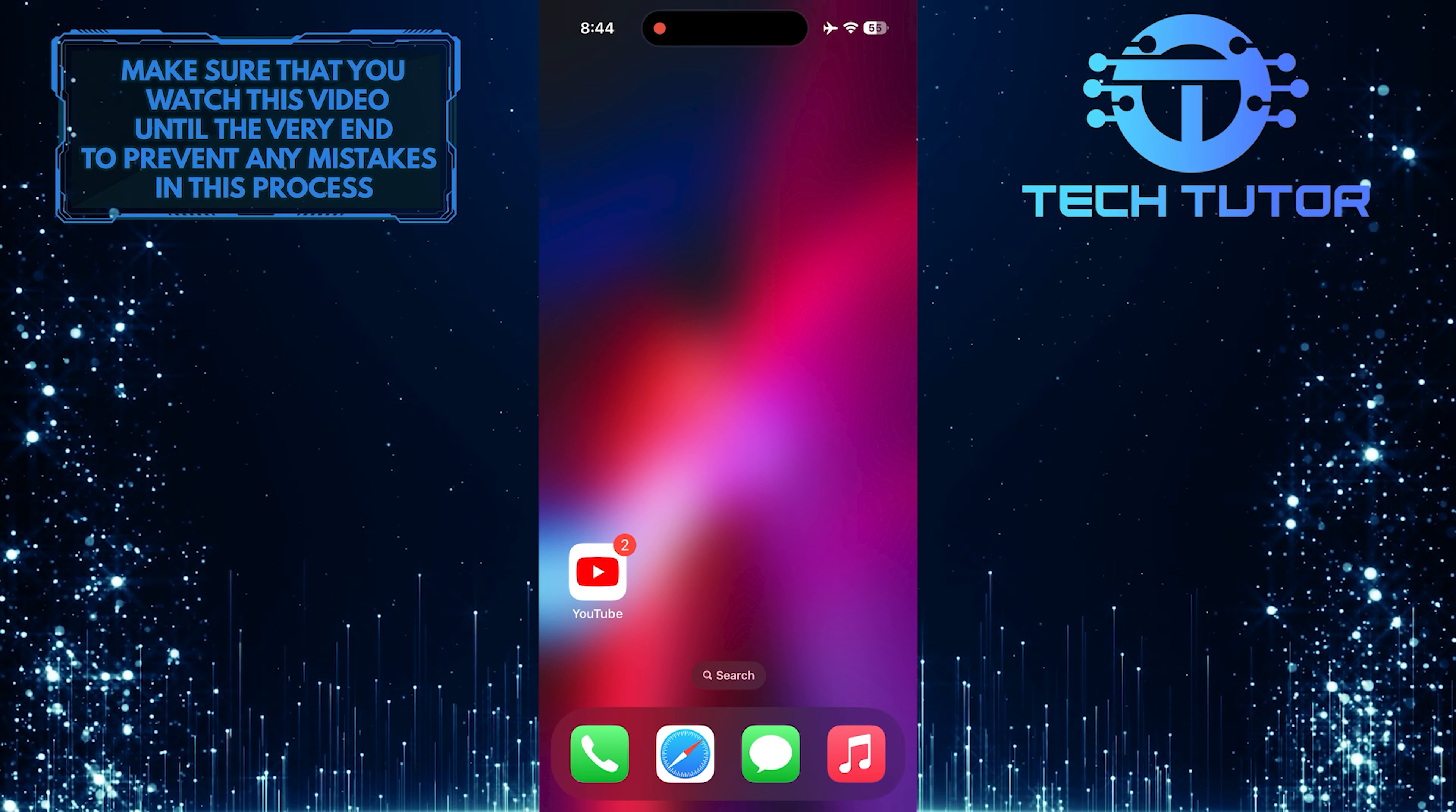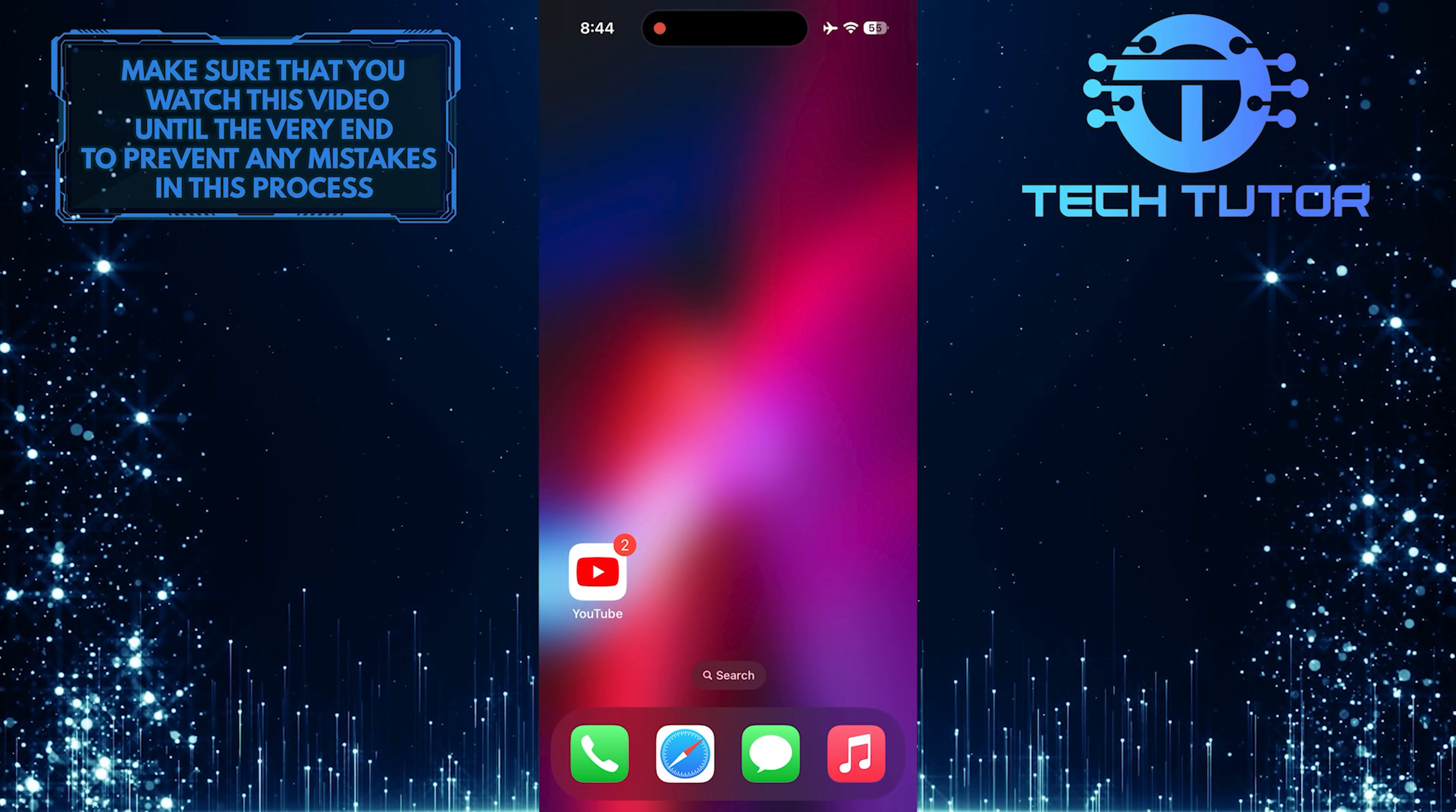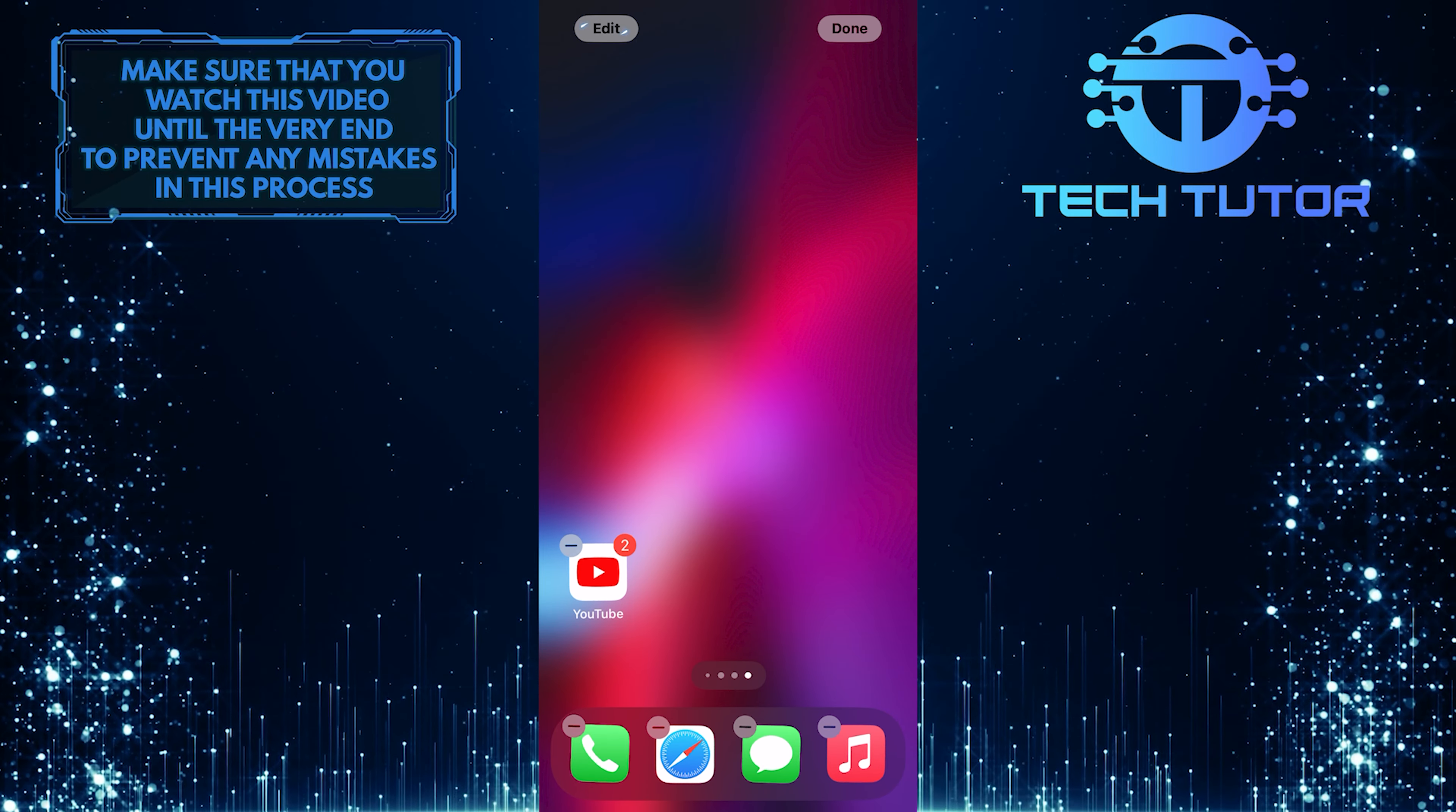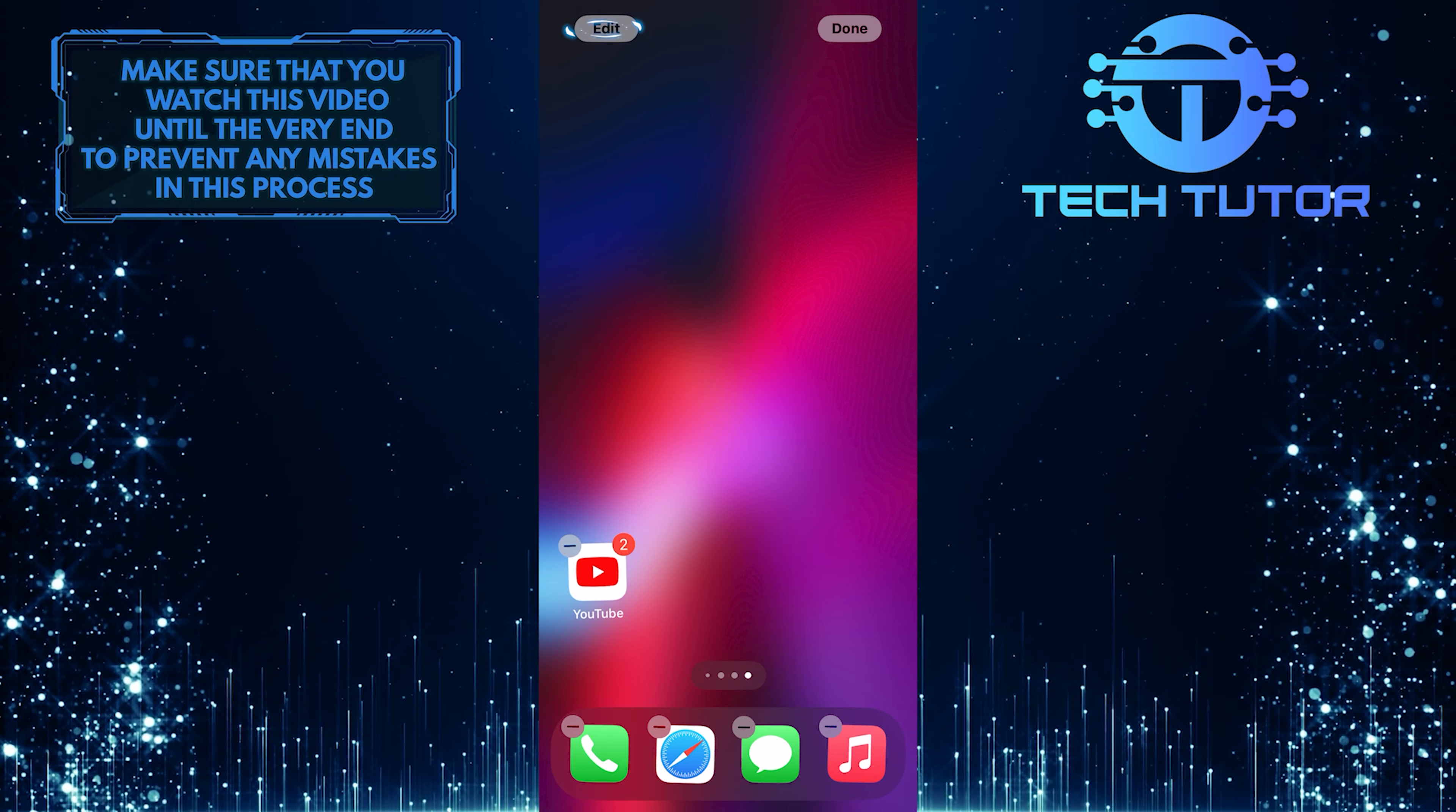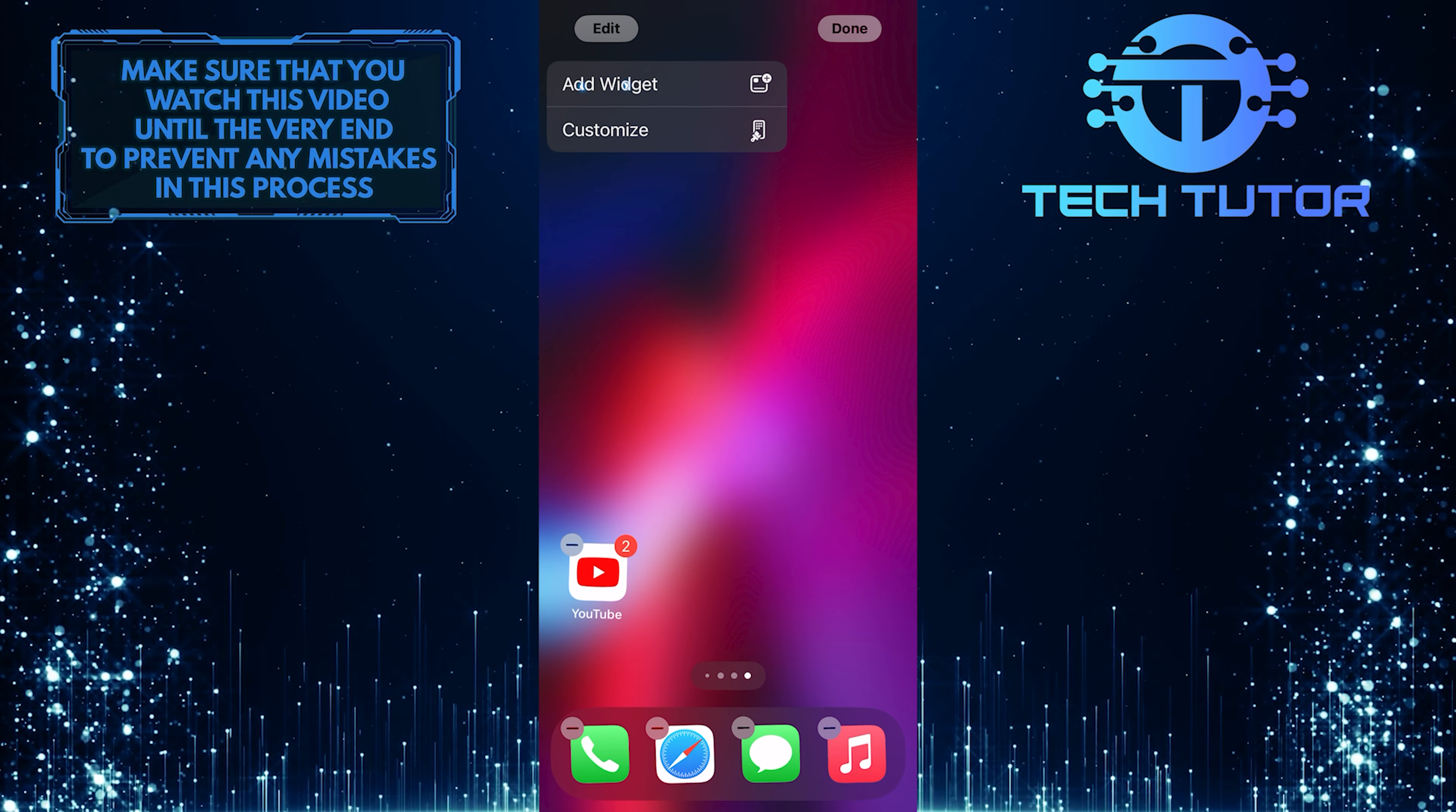To get started, touch and hold an empty space on your home screen. After that, tap on the Edit button at the top left corner of the screen. Then tap Add Widget.